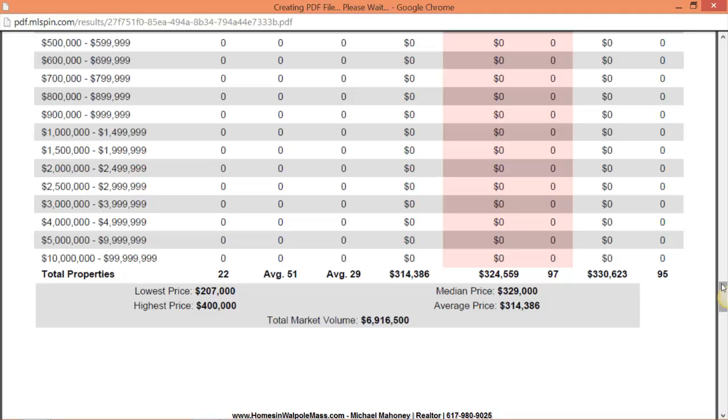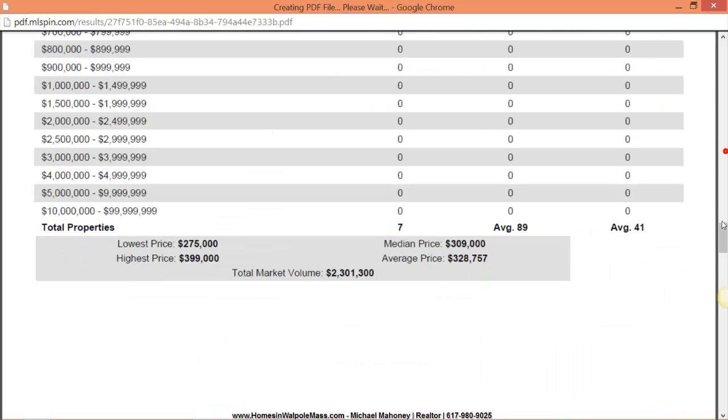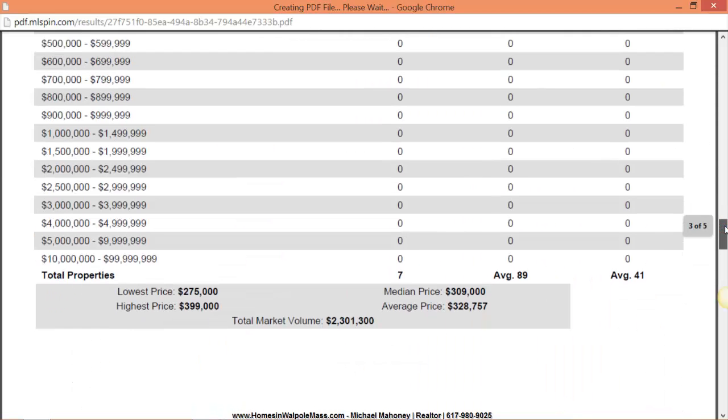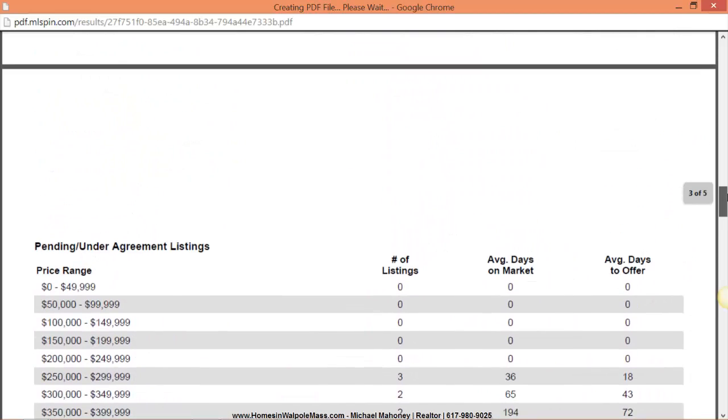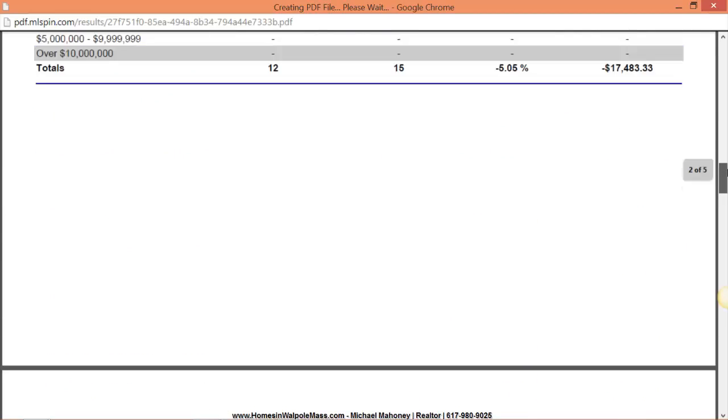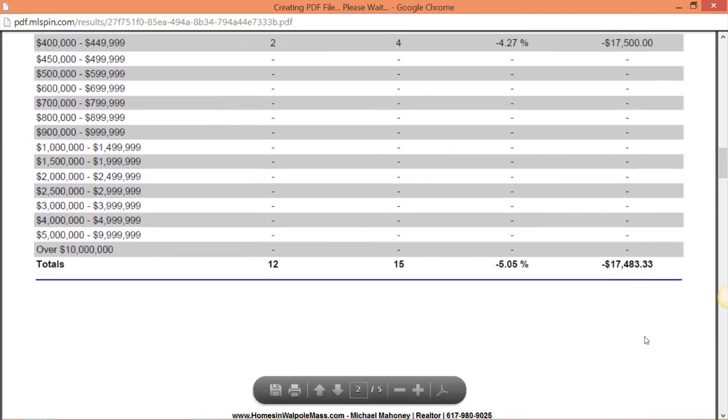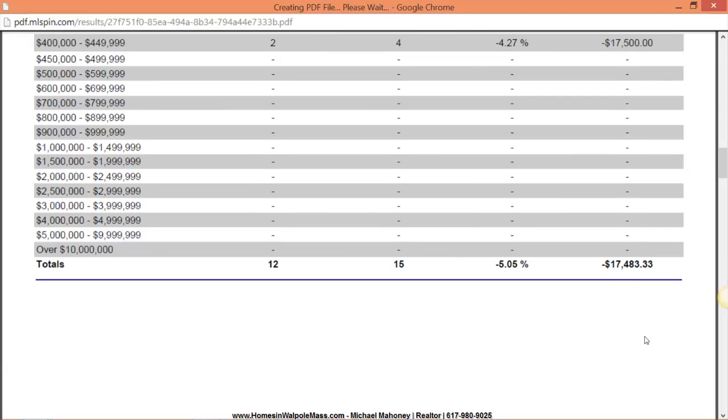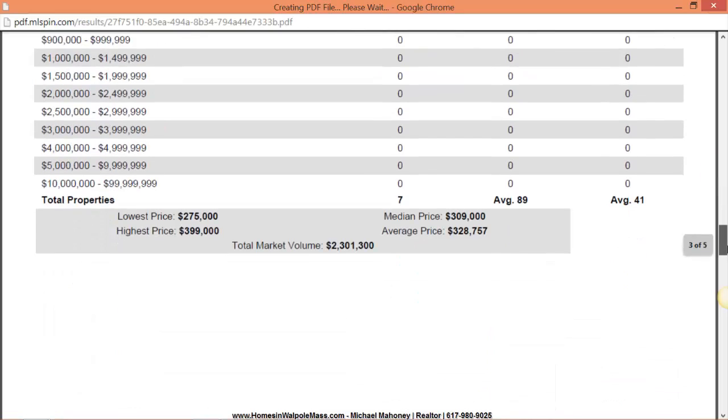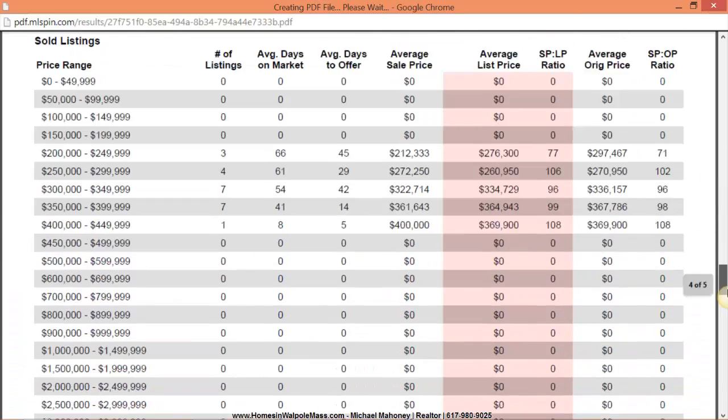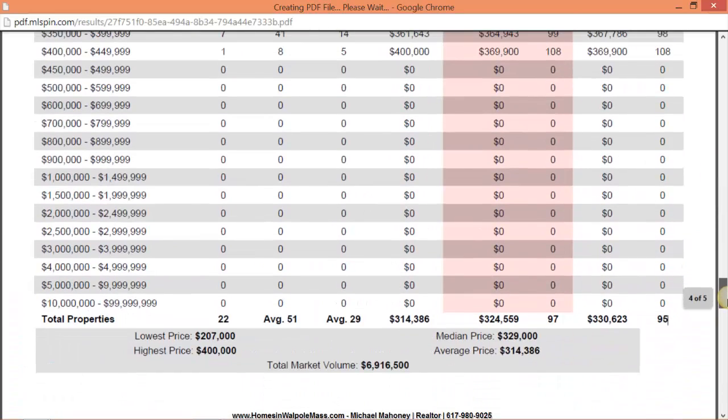Over to the right we're going to show you that sellers achieved 95 percent of their original price and 97 percent of their adjusted asking price. And in this report there was a spot where I skipped up here, price changes. So in the last three months there have been 15 price reductions on those properties and they averaged $17,000. So that's why we have the discrepancy between 97 percent and the 95 percent there.